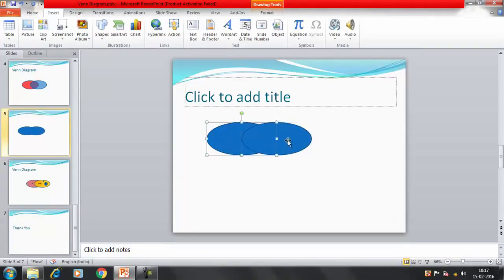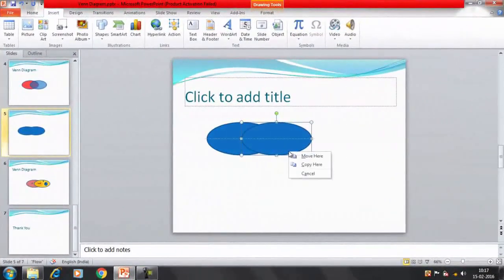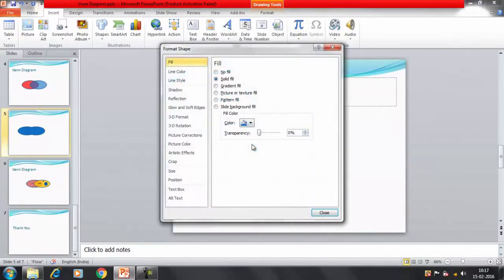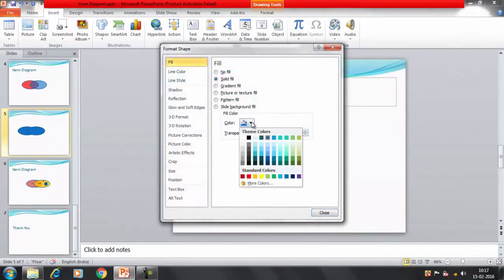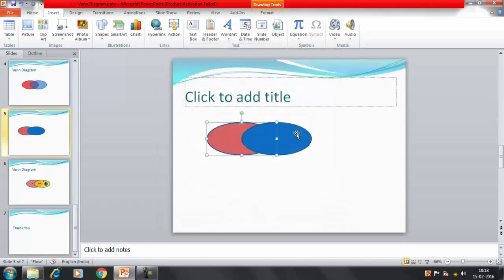Now I have two objects of the same color, so I'll change the color for one object. I'll right-click on it and select Format Shape. These are the color options. I'll select dark red and set the transparency level to 40%, then click OK.